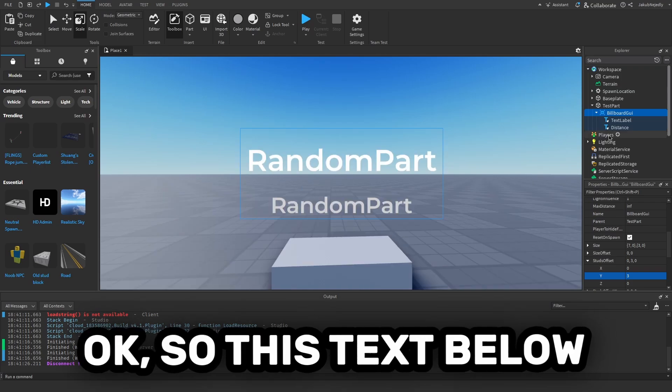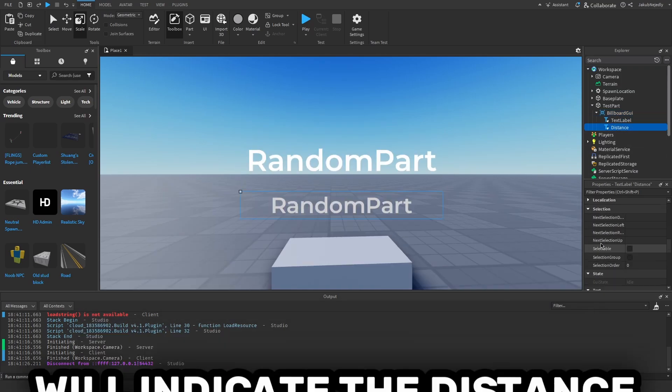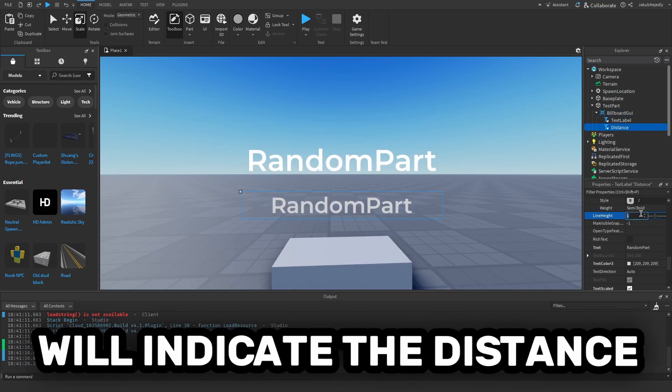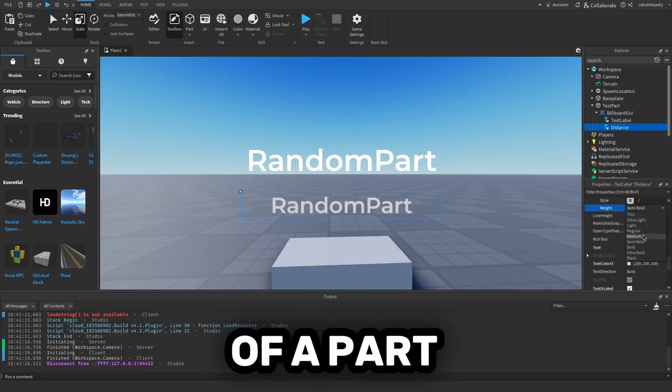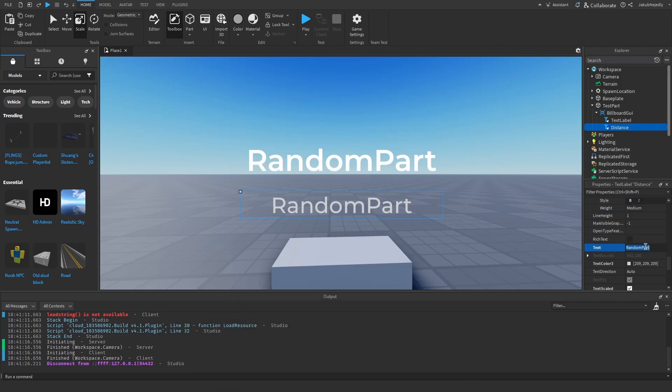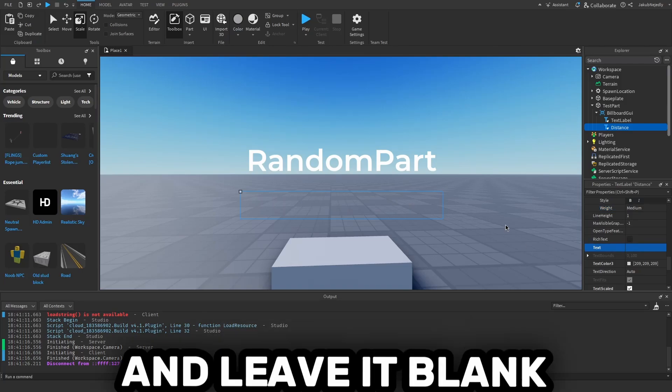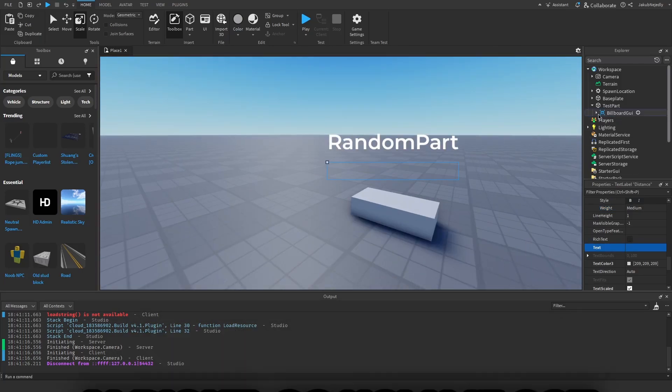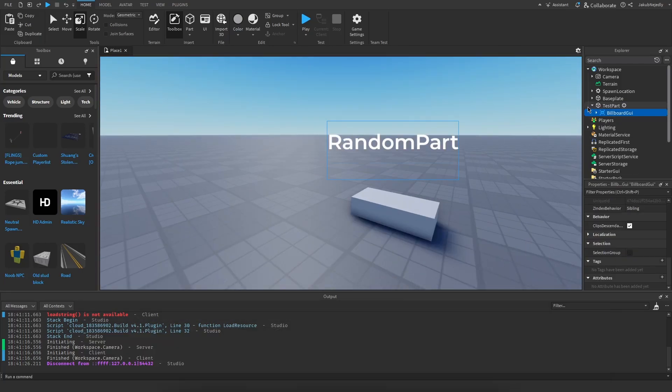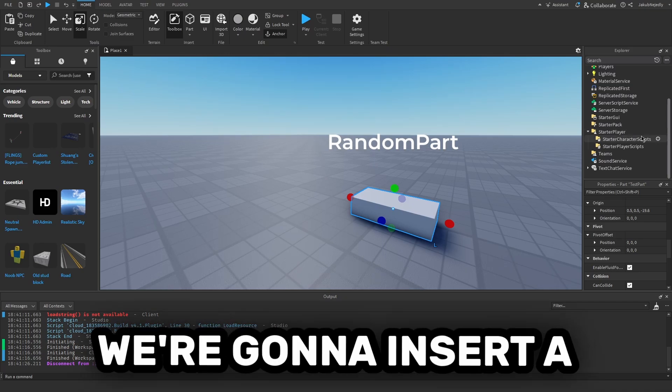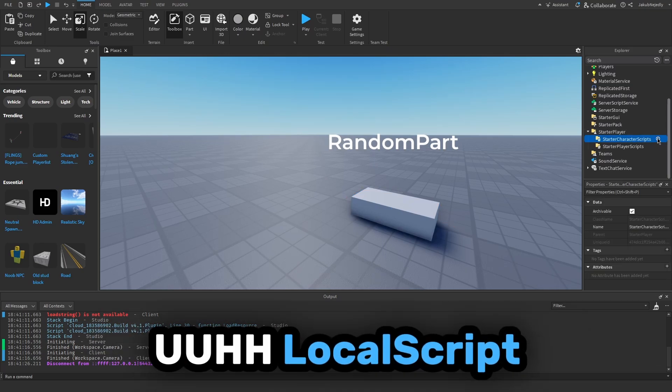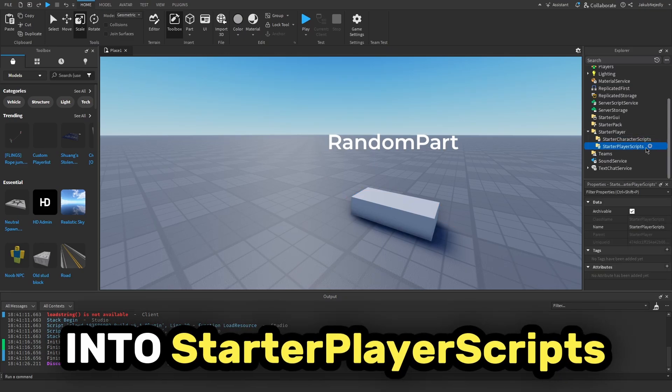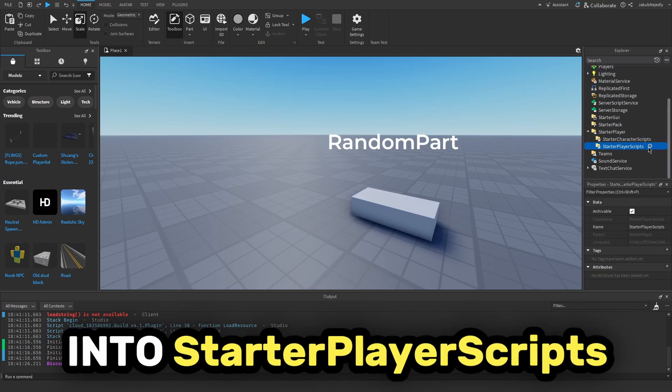This text label will indicate the distance from the part. I'm going to make this less bold and leave it like that. Now we've got this test part, we're going to insert a script in Starter Player Scripts.